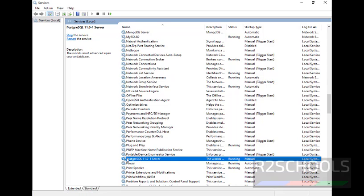Or select service and click on stop to stop the PostgreSQL service. Click on the restart button to restart the PostgreSQL service.